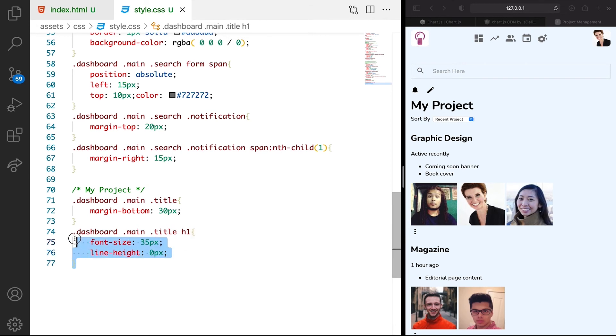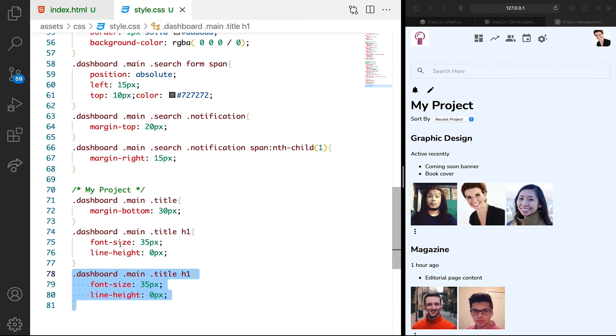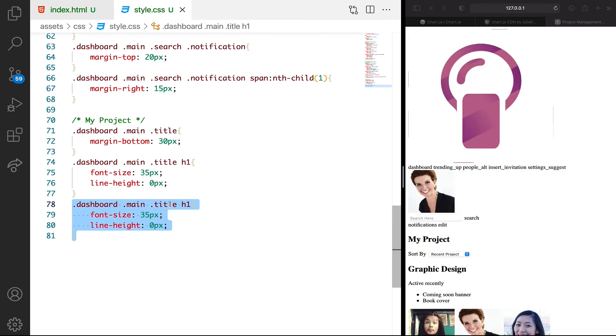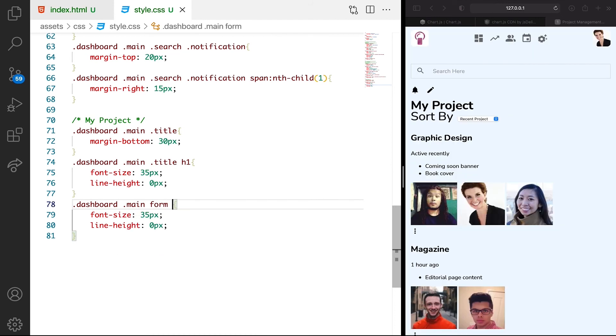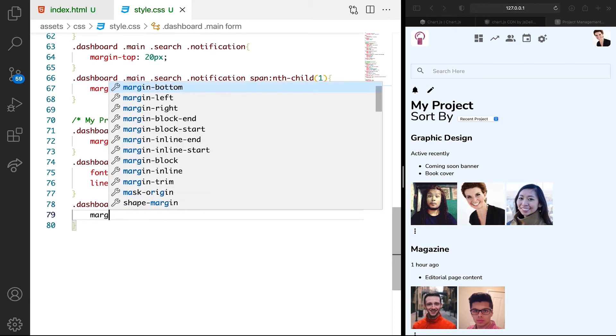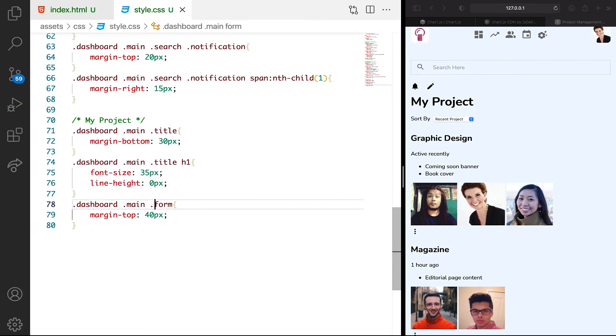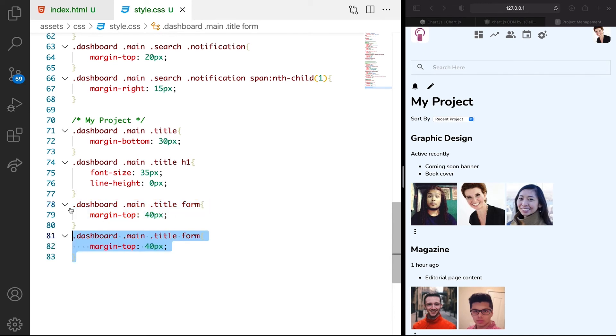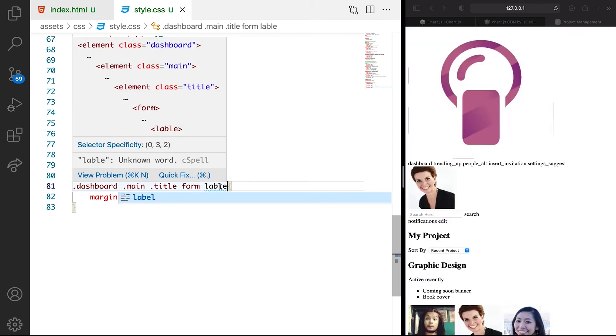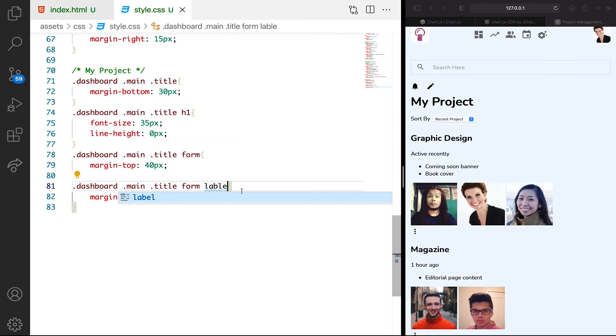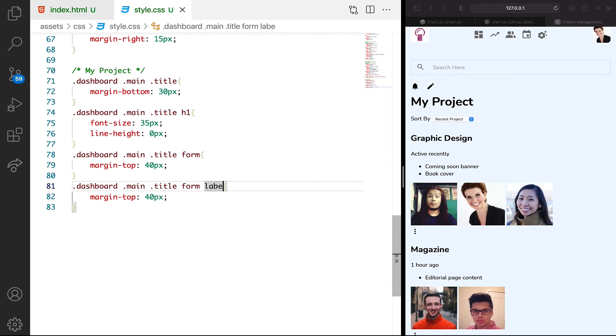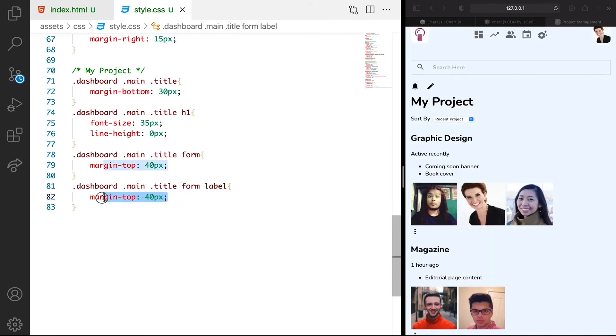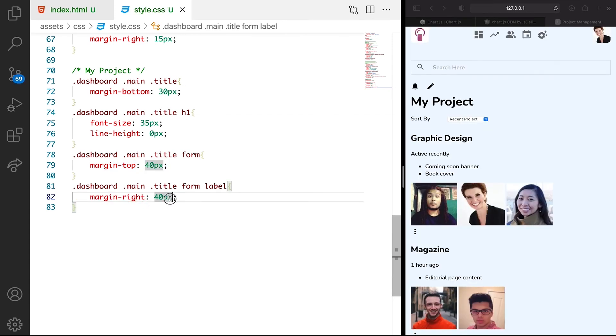Let's duplicate this as well. Then we're going to target the form. We want the margin top to be like 40 pixels. The next is we need to target the label. Inside the form we have a label. Then we want margin right to be 15 pixels.